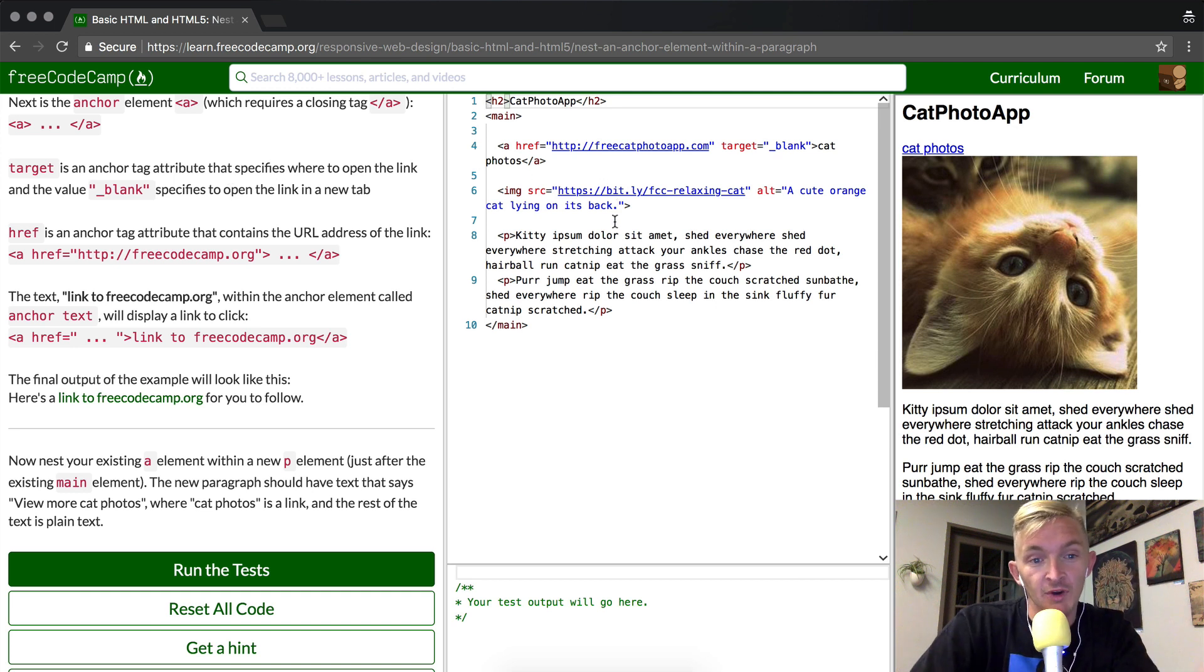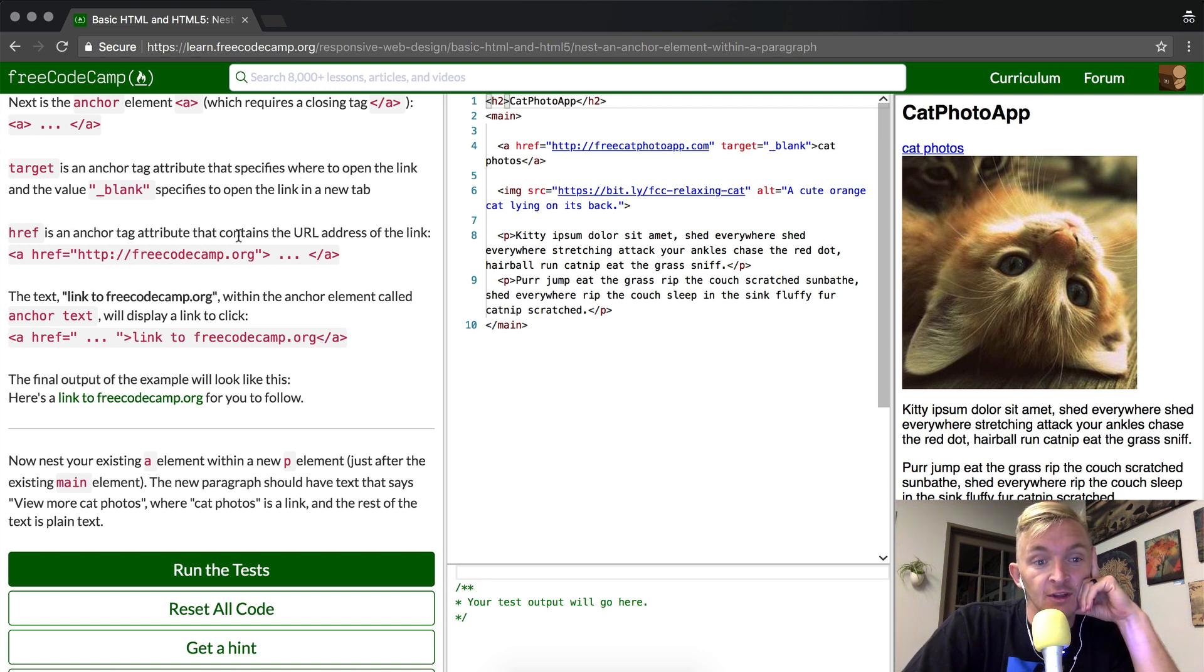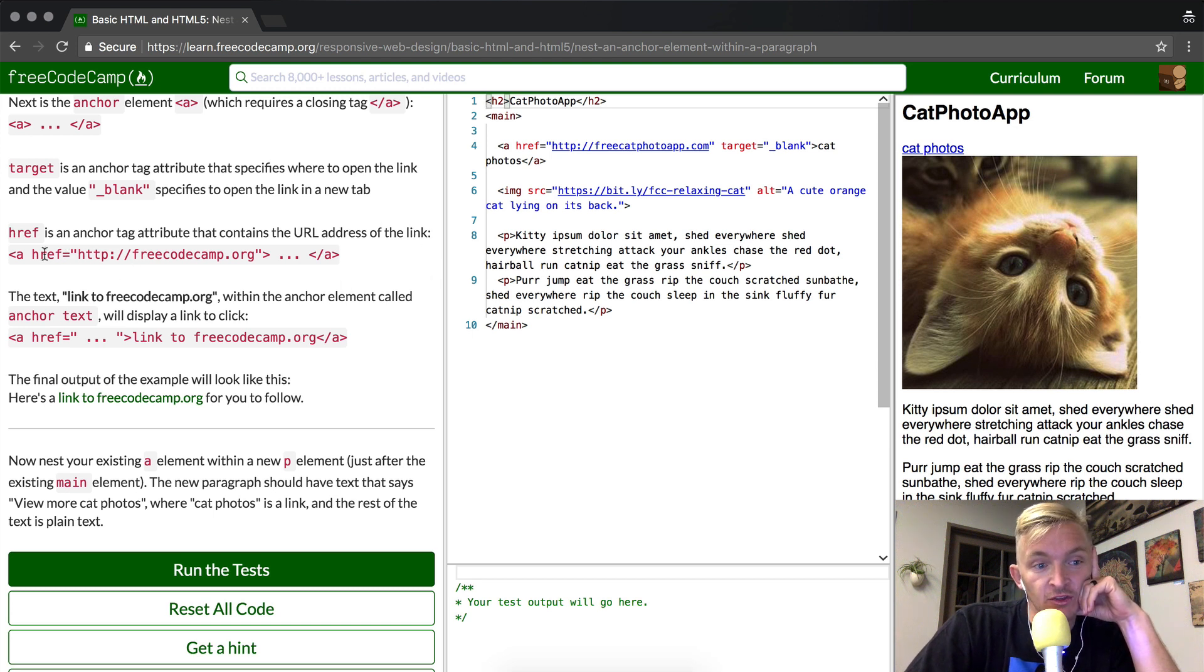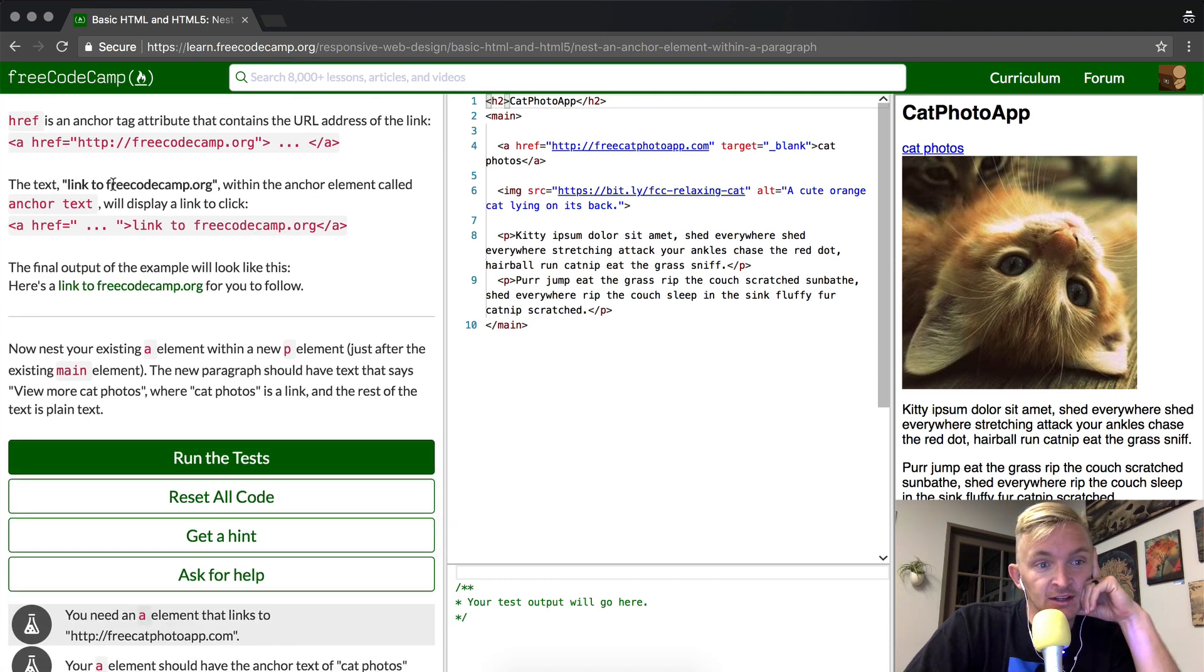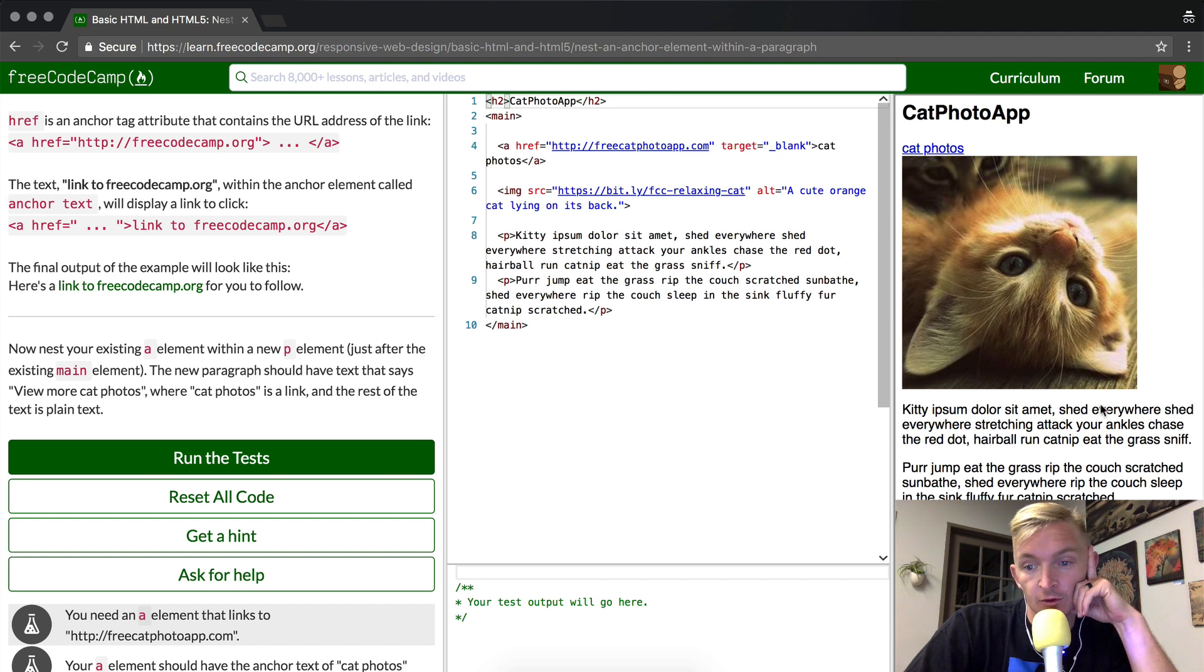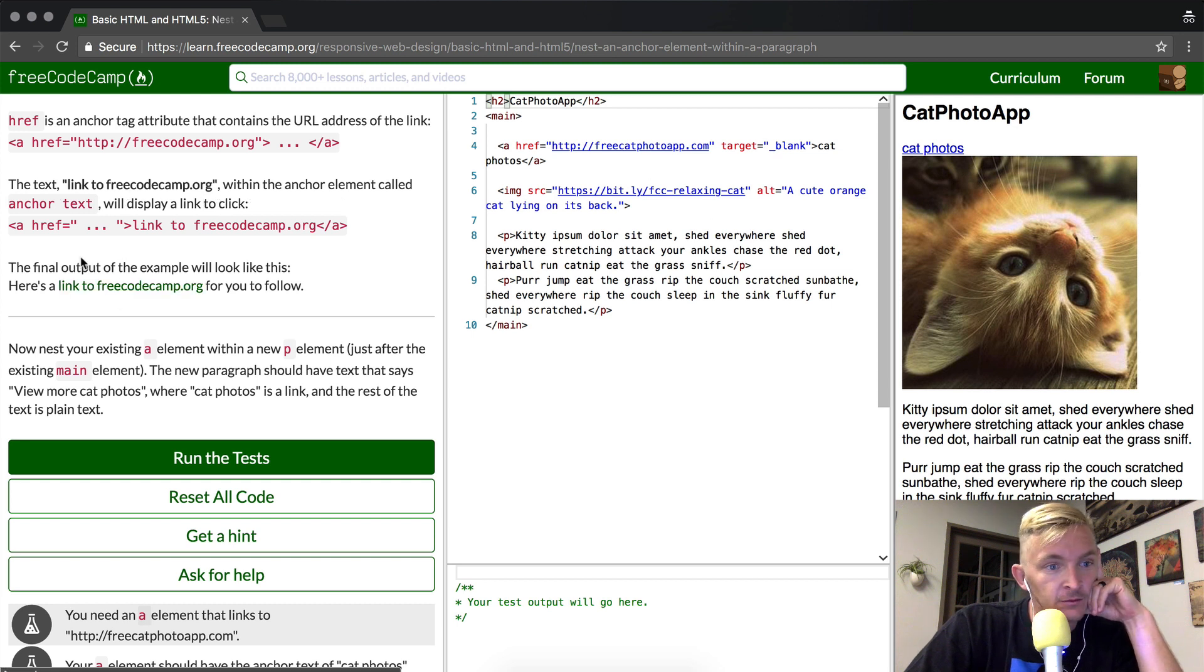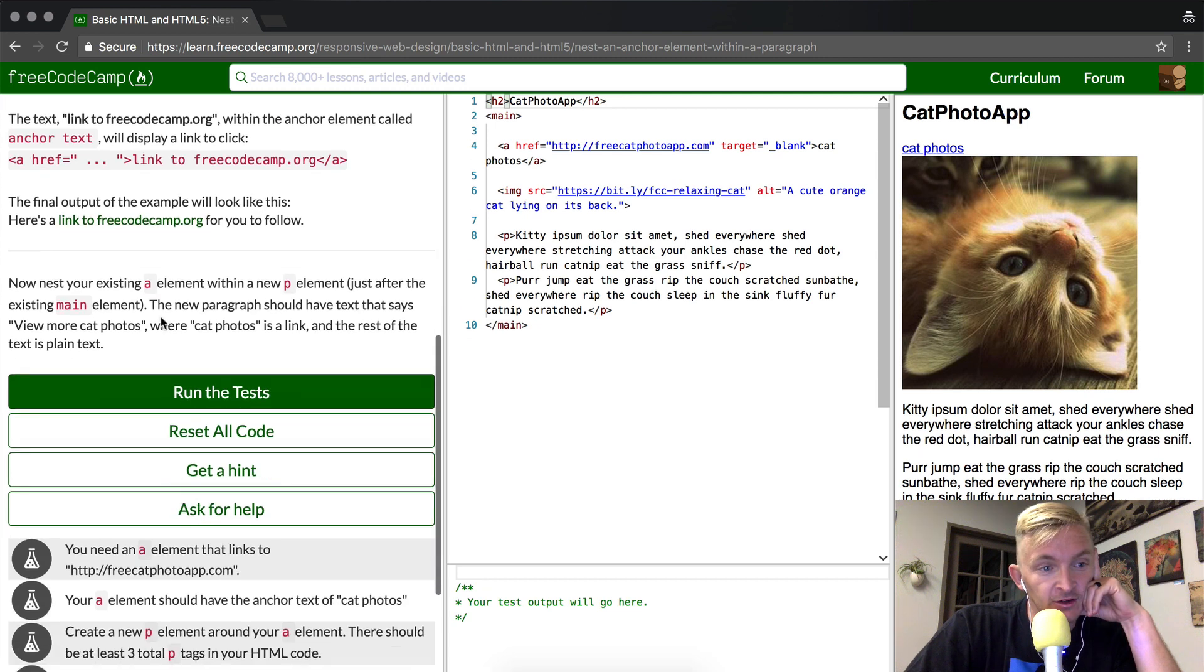href is an anchor tag attribute that contains the URL address of the link. So that just means this href tells you where you're going to go if you click the 'a', if you click the link. The text 'link to freecodecamp.org' within the anchor element called anchor text will display a link to click. The final output of the example should look like this. They've got 'here's a link to free code camp', and you can tell that it's linked to there.